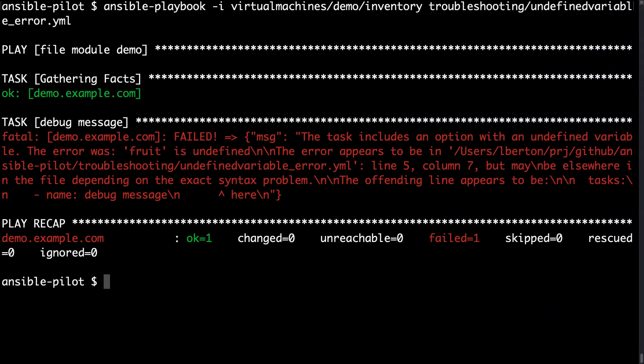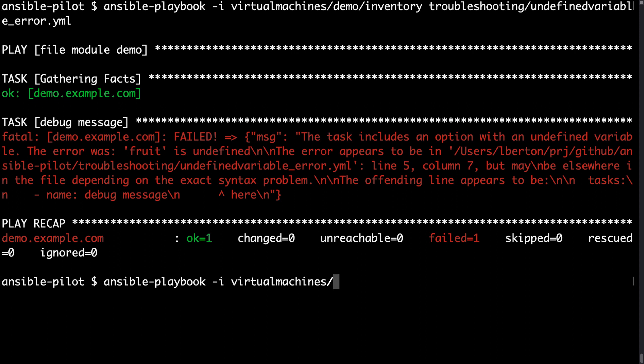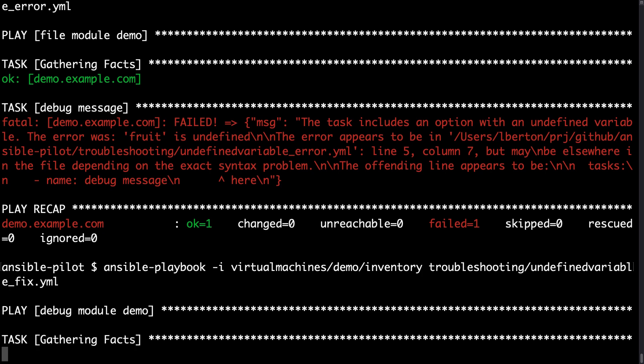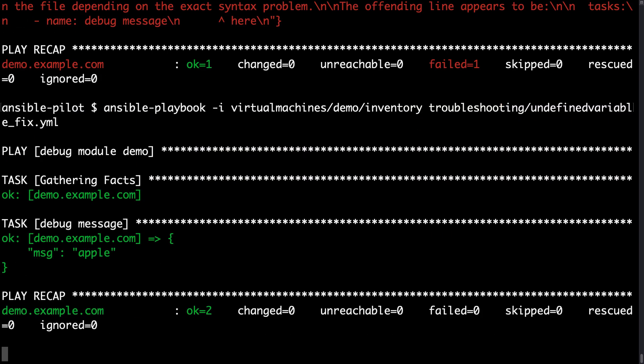Welcome back to my console. I'm going to execute my fixing playbook. So Ansible-playbook is the command line, dash-i is the inventory and the playbook file is the argument. This time I'm expecting one ok status and here we are, it's green and as expected the message is apple because the value through it variable is apple.